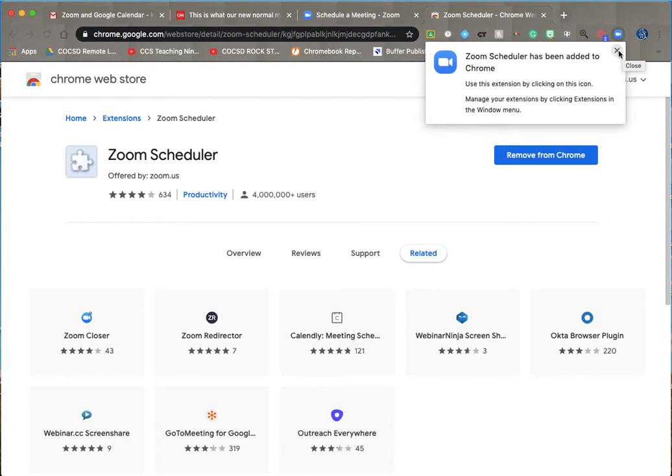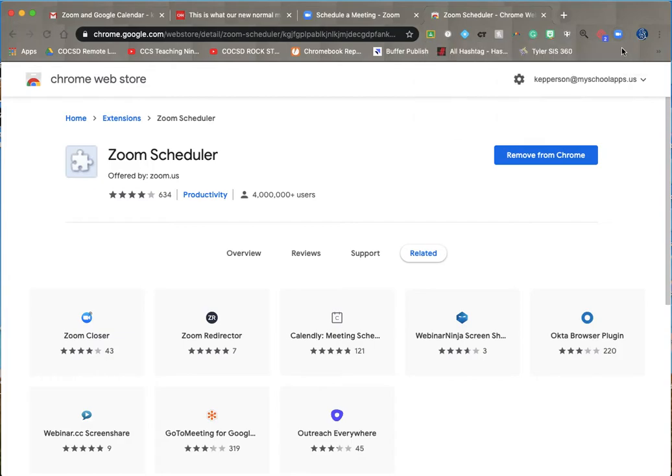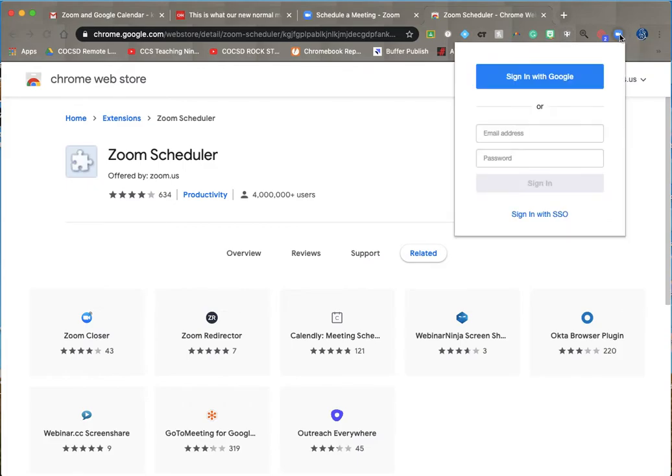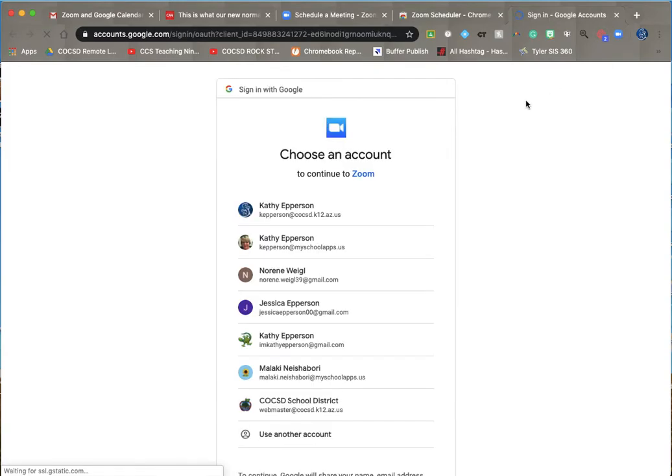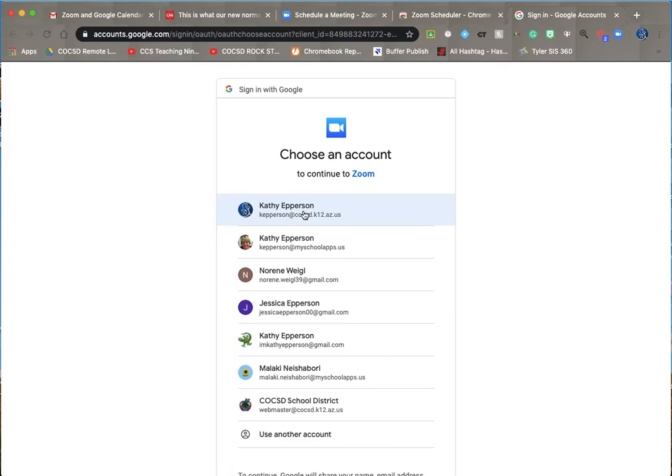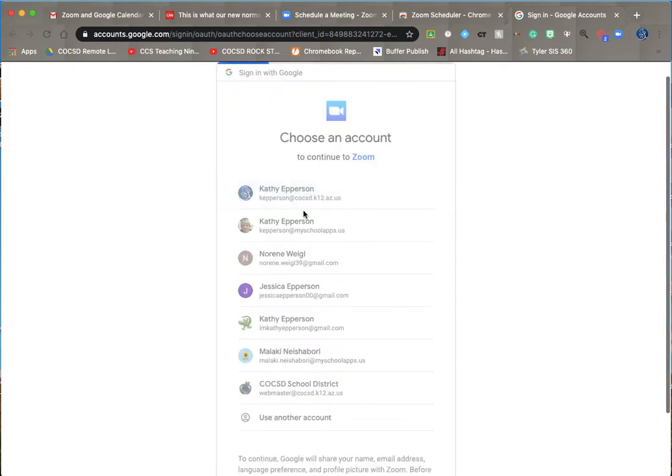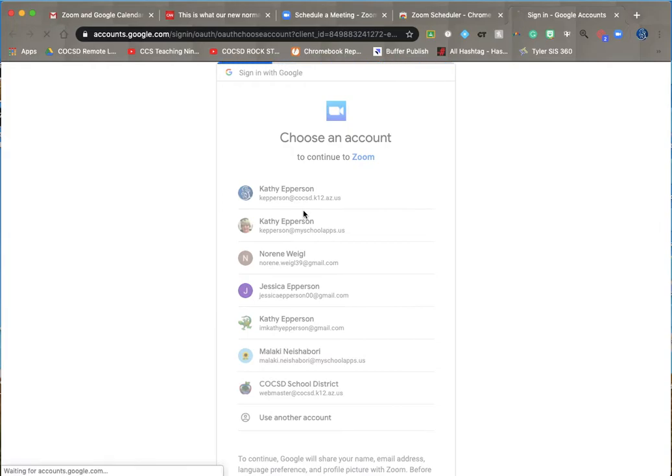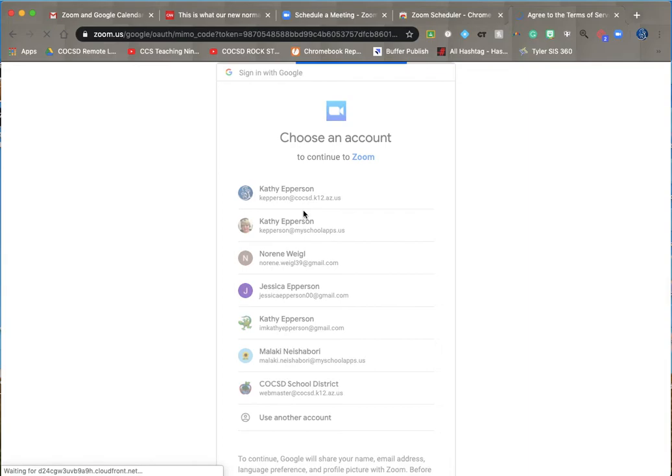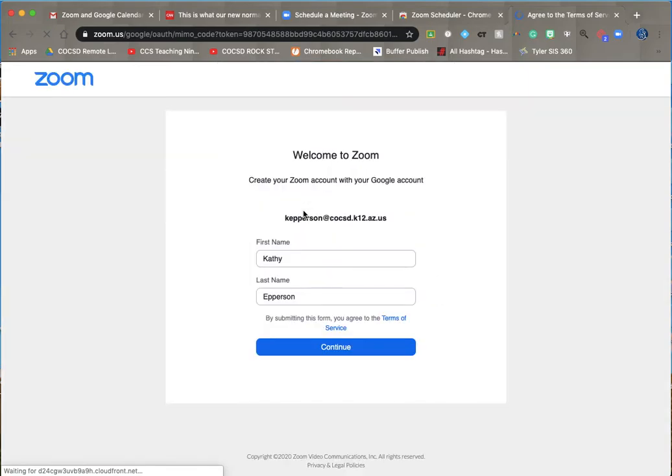Usually it looks like this puzzle piece, so I'm not seeing it here. Maybe it's just right here on this little Zoom thing. I'm gonna sign in with my COCSD account. Thank you for enduring, I'm sure I'm on my slower internet connection.